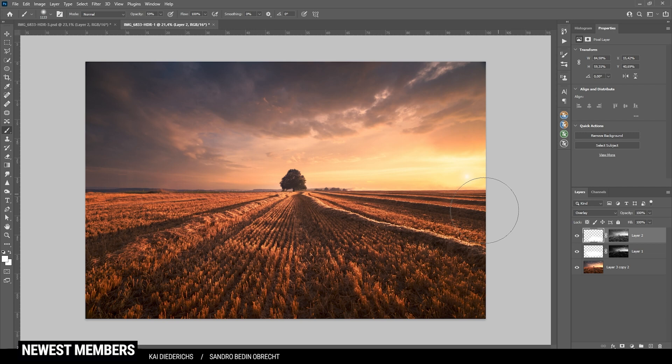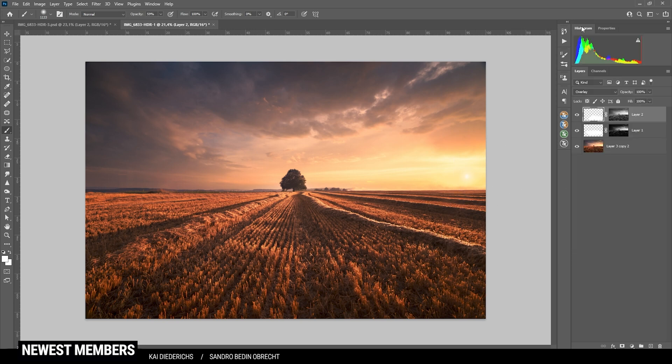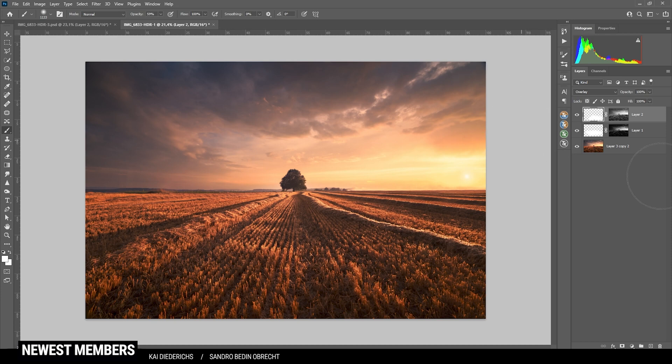And I actually think that is it for the post processing and color grading for this landscape image. So if you have any questions left, feel free to ask me in the comments. And thank you very much for watching this video.